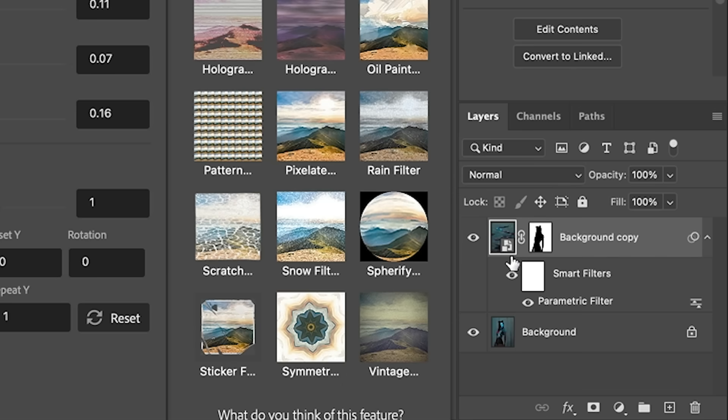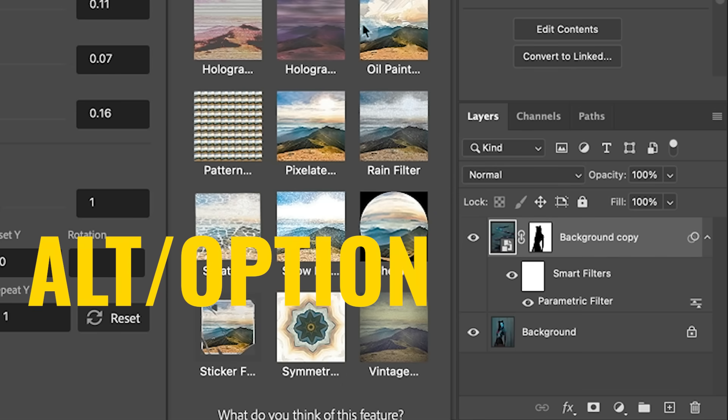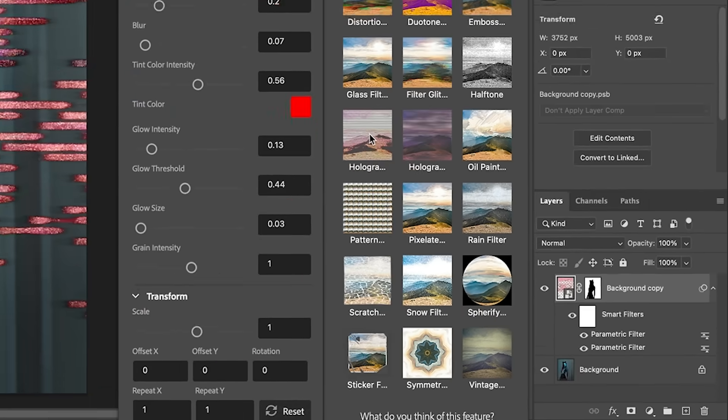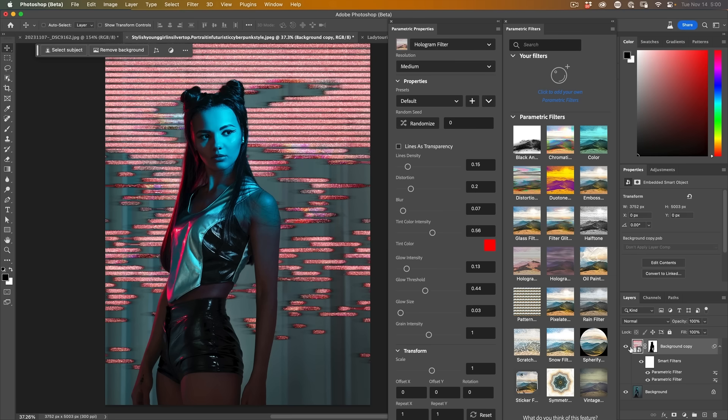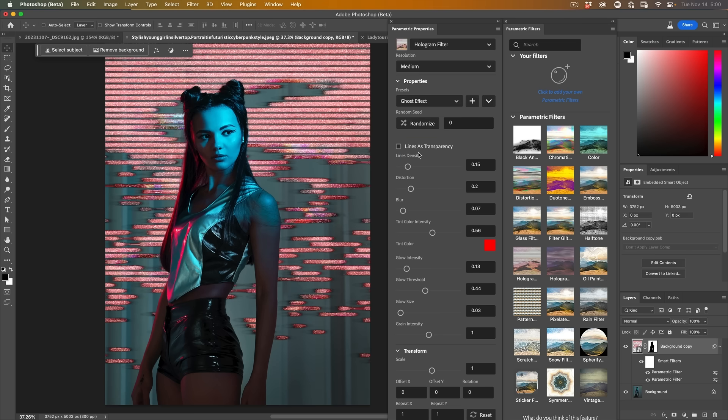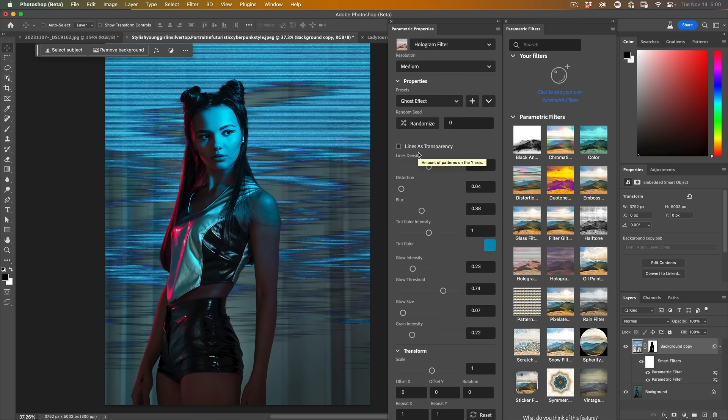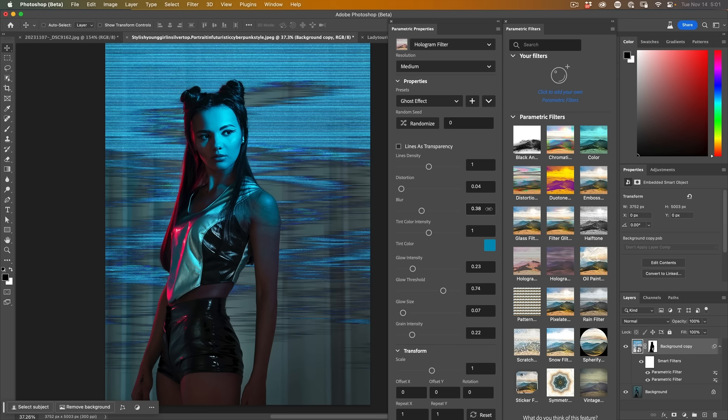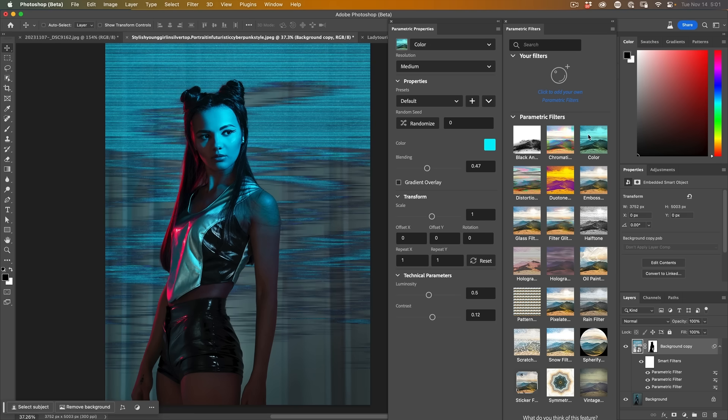If we want to add a second filter, hold down the Alt or the Option key and click on the filter you want to add. Notice a second filter is now added. You can see it there. Let's change the preset. So we're going for some kind of a glitch TV screen effect. And then if we want, we could even stack an additional one. So hold down the Alt or the Option key and let's hit a color.